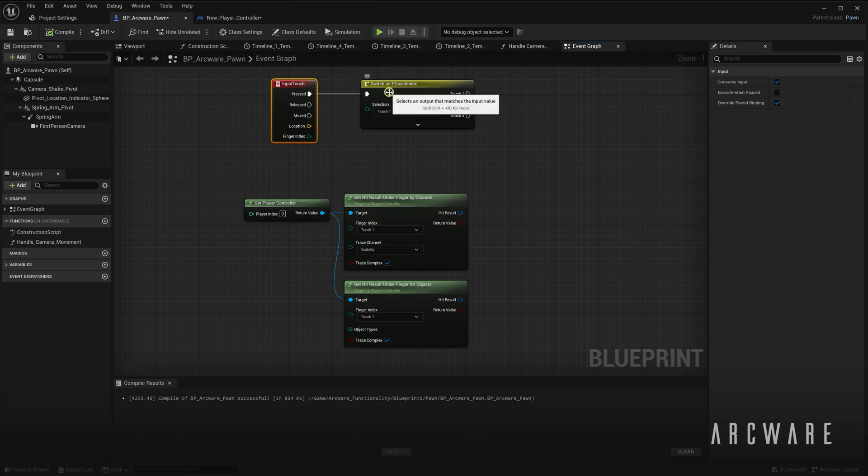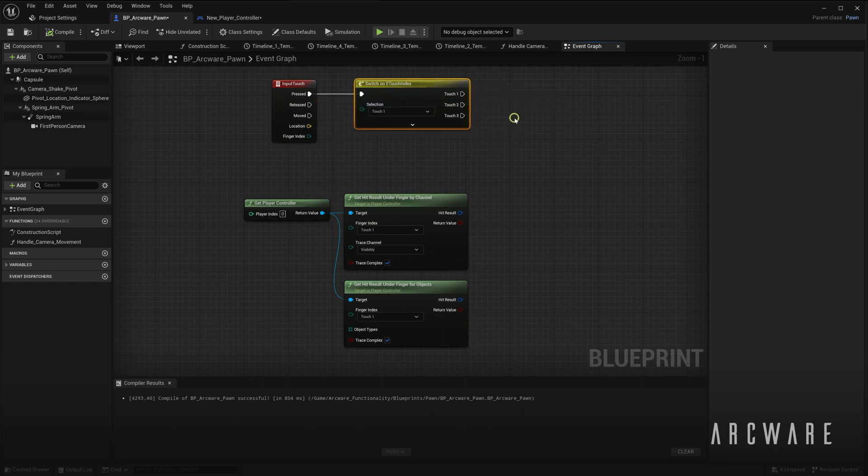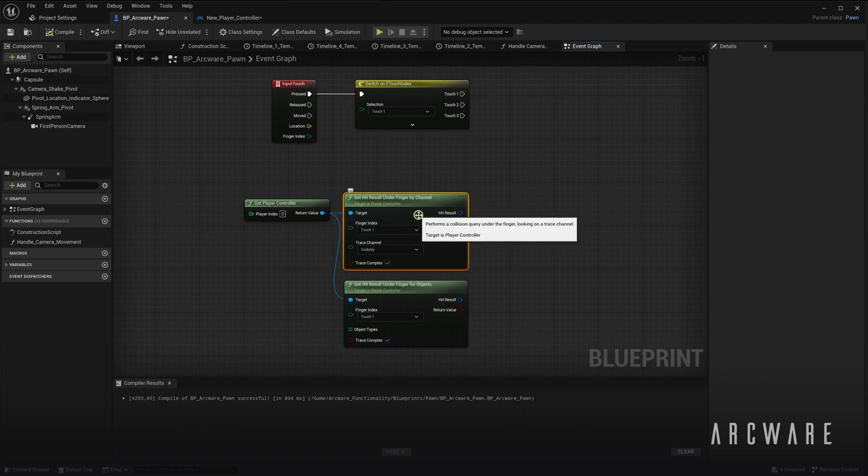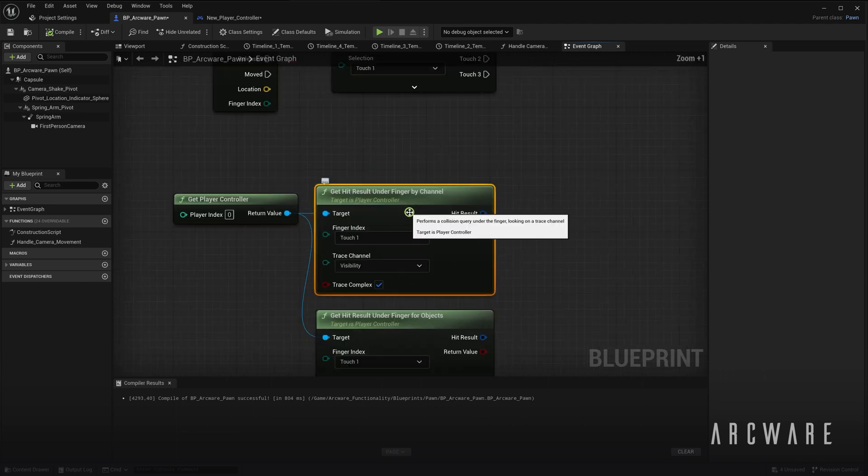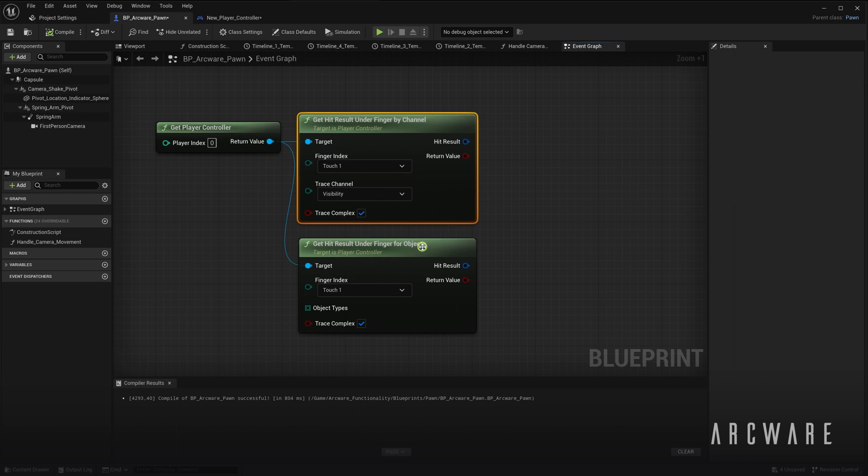This node is often combined with a Switch On Touch Index node to allow you to trigger different events depending on which finger is currently being pressed. Some additional nodes you should be aware of are Get Hit Result Under Finger, either by Collision Channel or by Object.